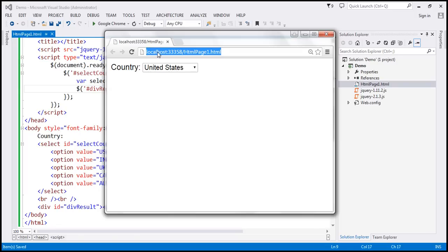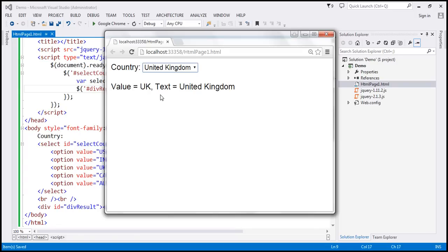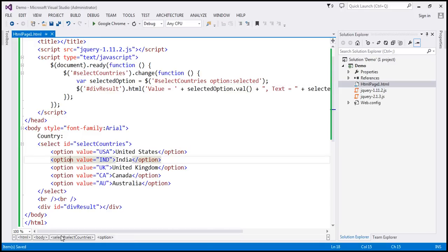Let's save these changes and reload the page. When we select United Kingdom, we get its value and text. So this works for a single select drop-down list.